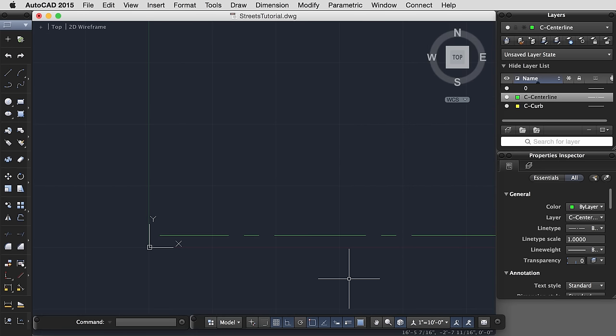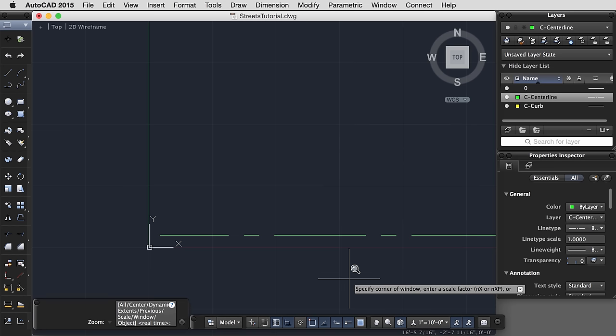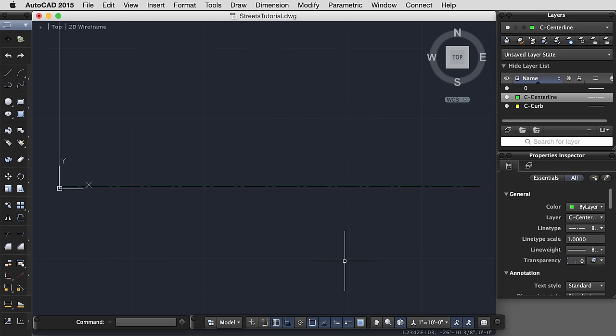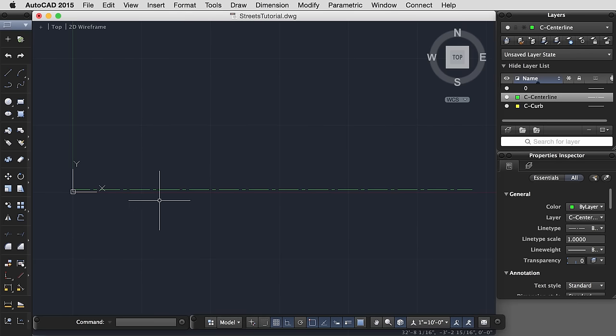But sometimes it's best to just zoom all the way out to the extents of your drawing so you can see what's happening. So the command for that is Z for zoom and then E for extents. So that was Z, enter, E, enter. And now I can see the length, that entire length, 150 feet of my center line.